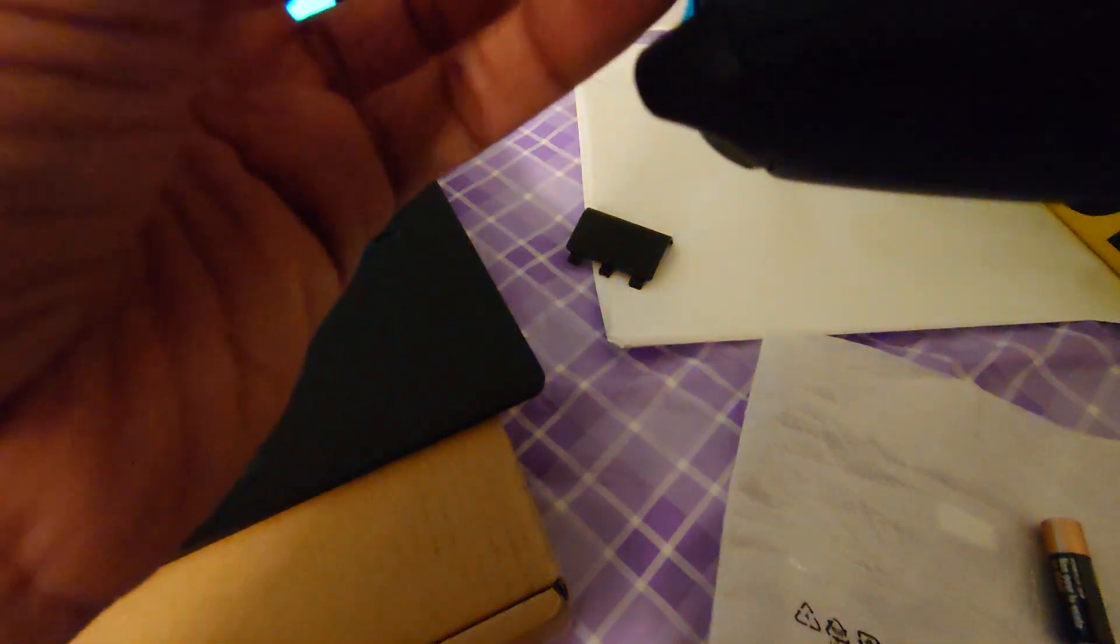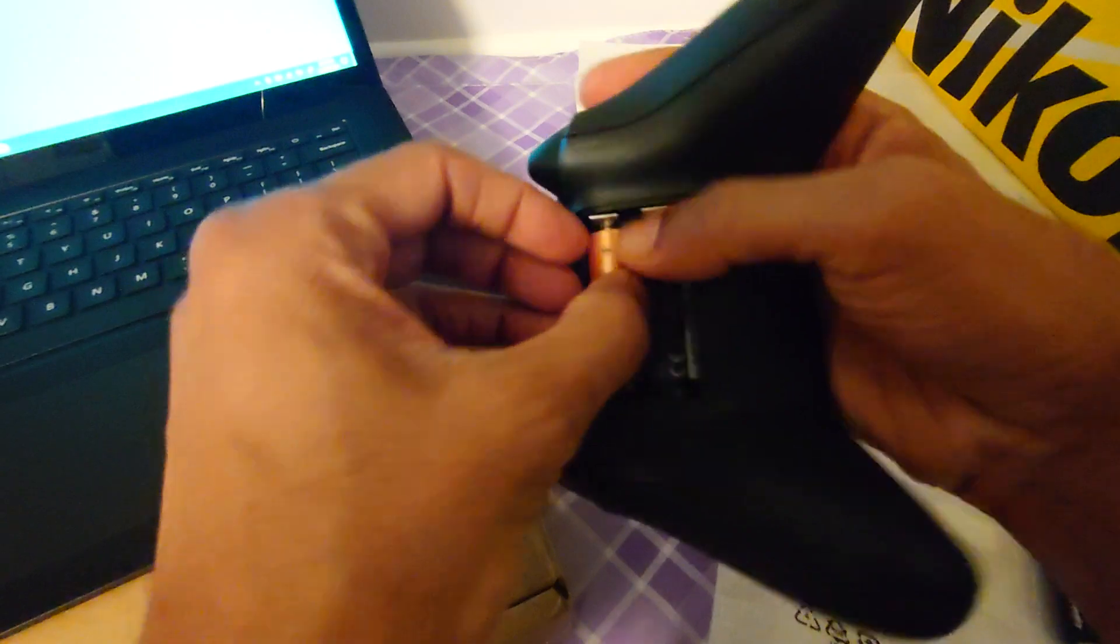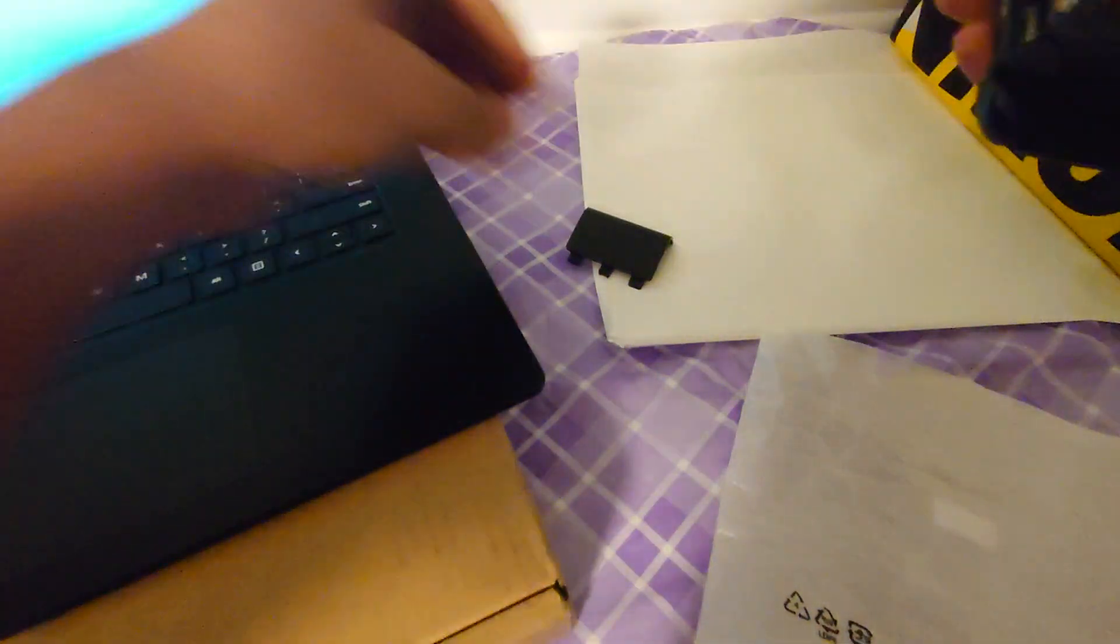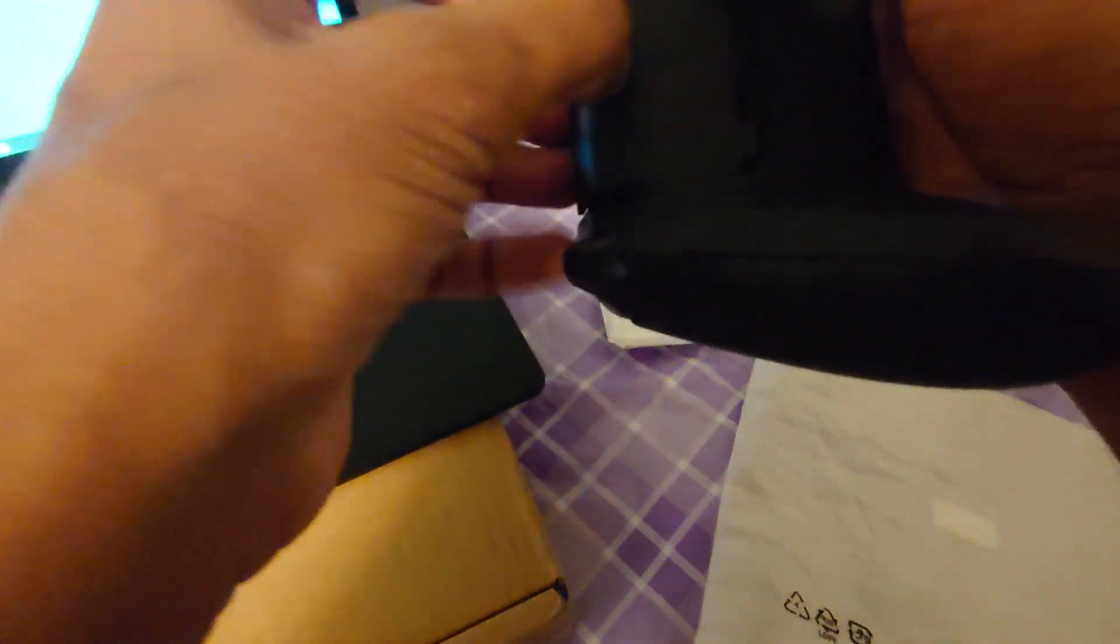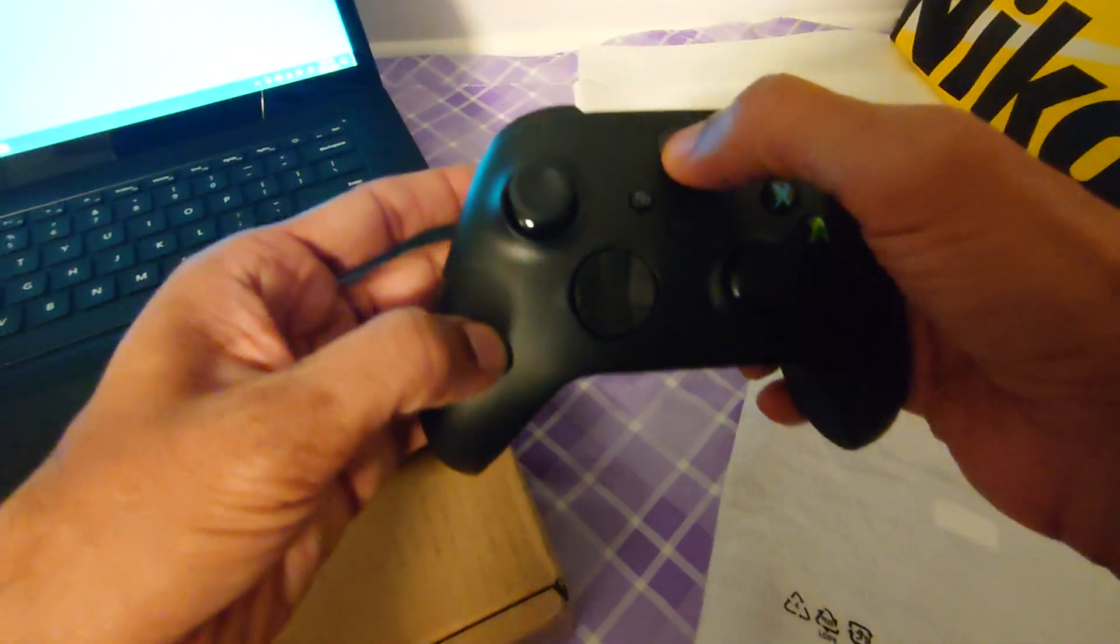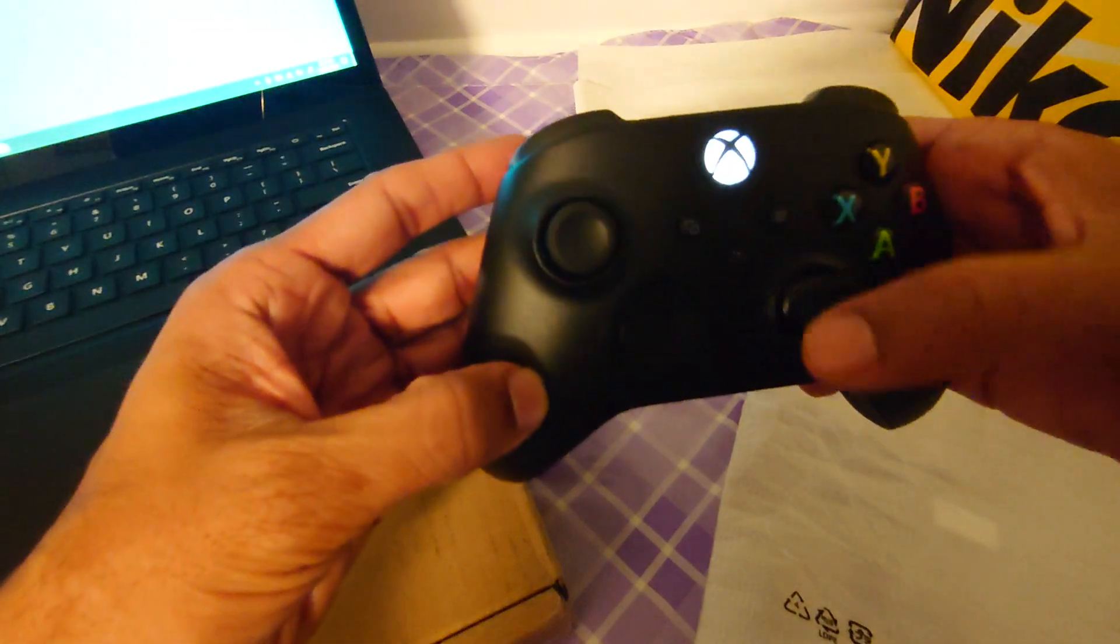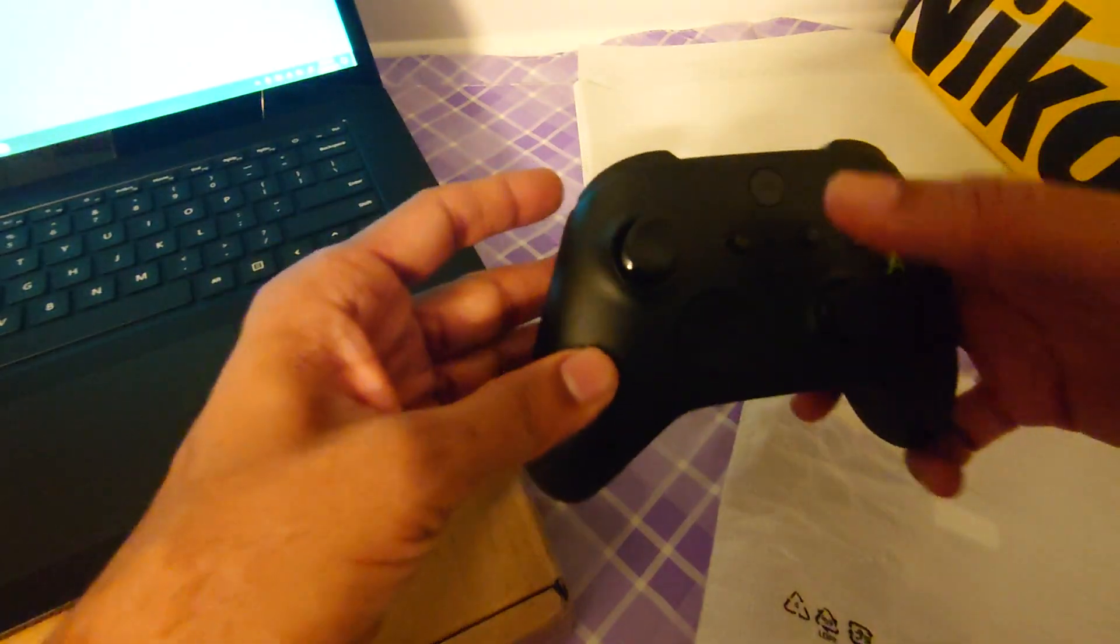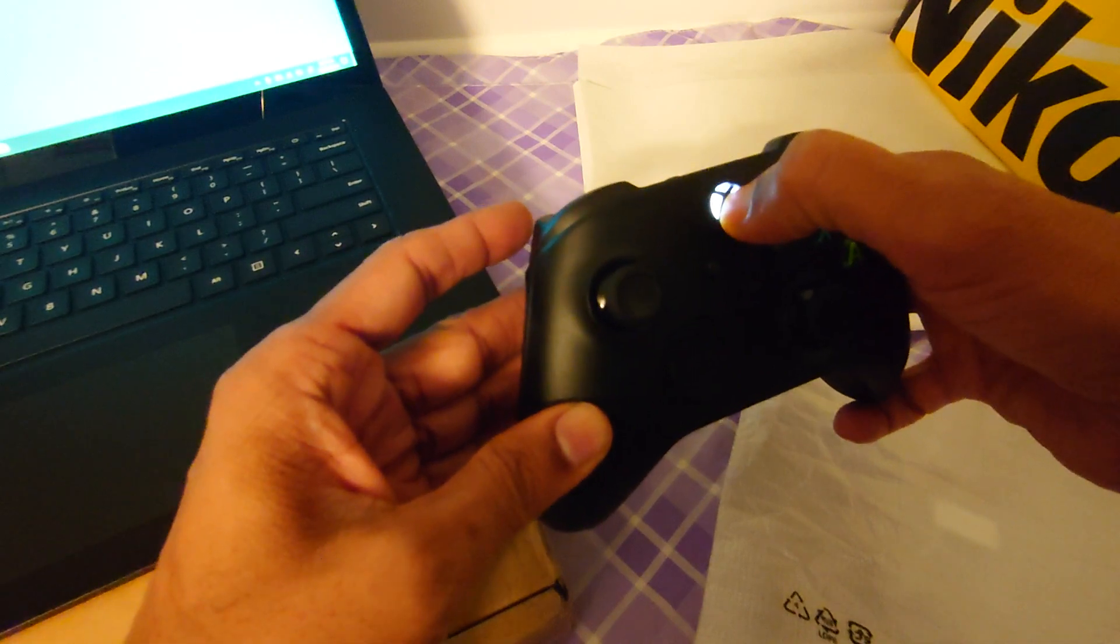To connect the Xbox controller to PC, first plug in the batteries and insert them into the controller. The light indicates the batteries work. Let me turn it off first.